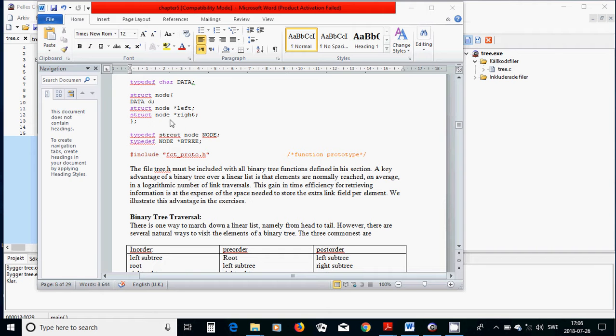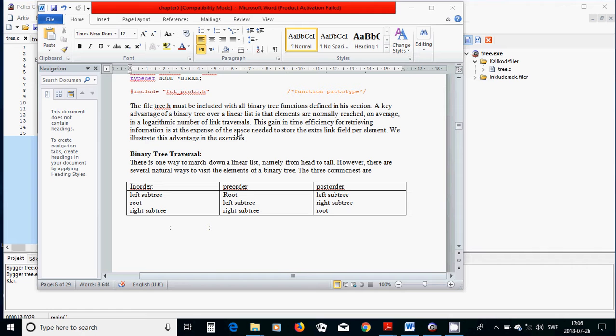Because we need several functions to define and create our tree, we are going to gather all those functions and define the structure node in a header file — a local header file. In the main program, we are going to call only the functions, which makes the program more efficient without being loaded in one file.